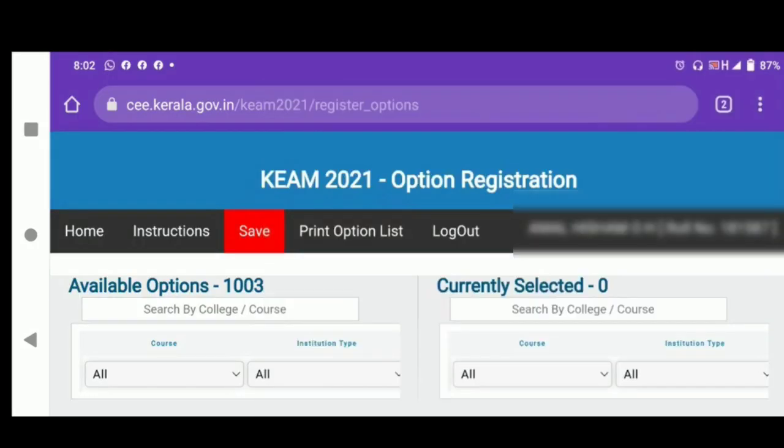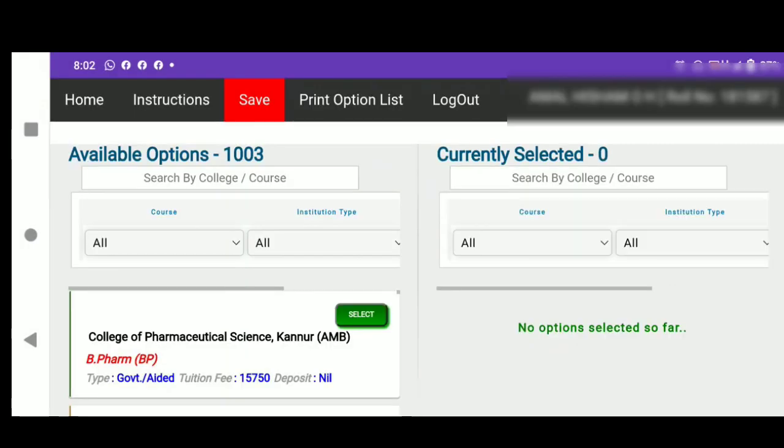You have the Option Registration. This is the key in the 2021 option registration. When you are on the 8th page, the options are 15 and 15 options. So you have the options selected, currently 0. We have the option that you are on the 8th page.